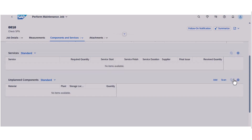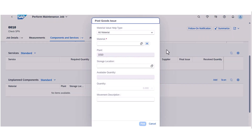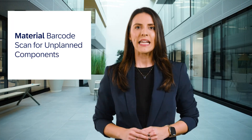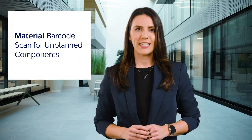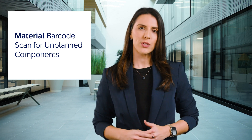The feature is available both in the unplanned component section, as well as in the Add Unplanned Component pop-up. This functionality not only speeds up the entry process, but also reduces errors in typing material numbers.